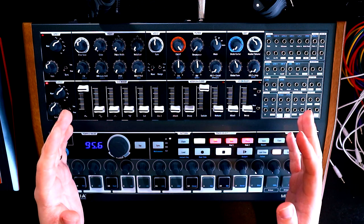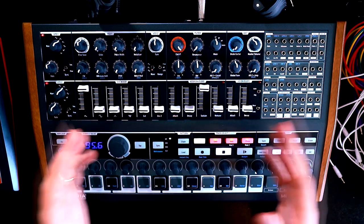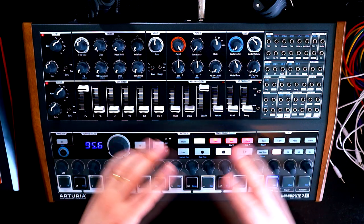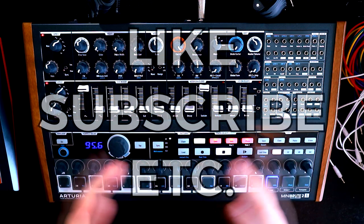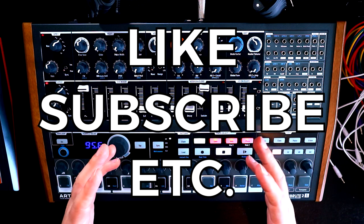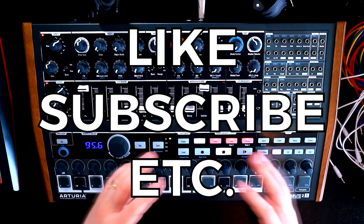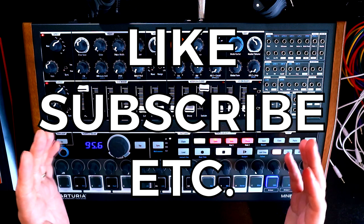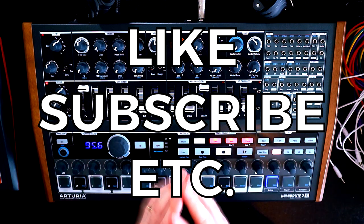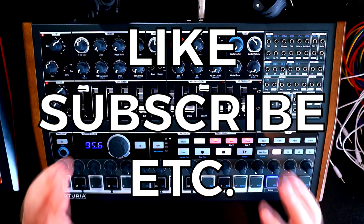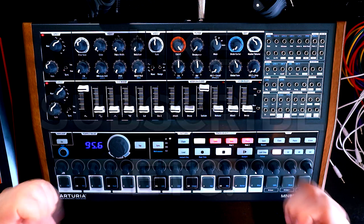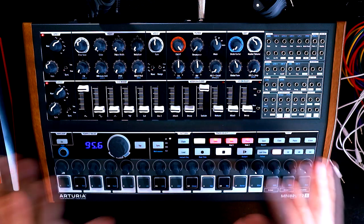So I hope you'll join me for the actual patch building parts of the series. We'll have some bass and some lead sounds, first of all. And then I'm happy to take requests. If there are certain things you want to see, let me know in the comments. Until next time, guys. Take care. Thank you for joining me. Bye-bye.